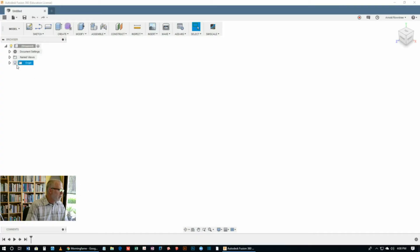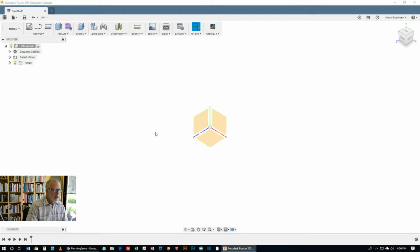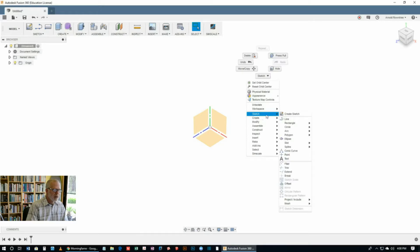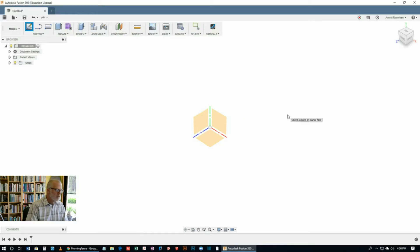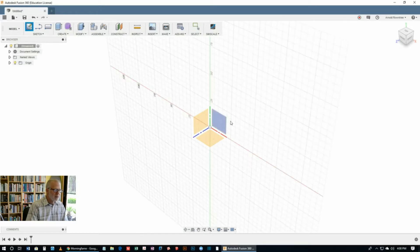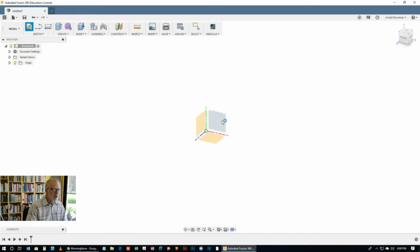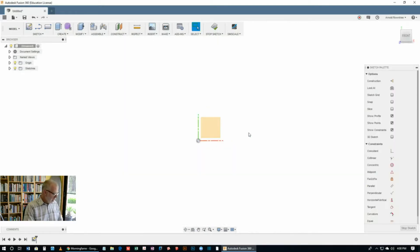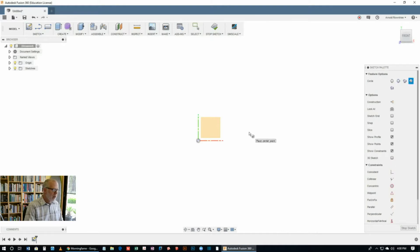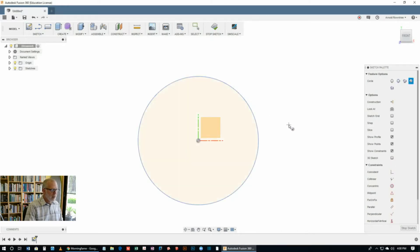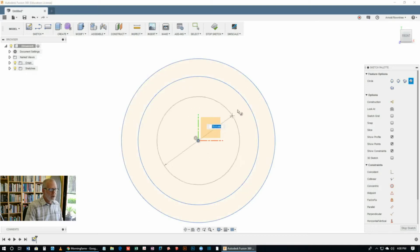Turn on the origin of the document here by clicking on the little light bulb and right click, sketch, create sketch. Choose one of those planes, doesn't matter so much for this one. And hit the C key for circle. Let's put a circle there and let's draw another circle and a third circle. It doesn't matter what size they are very much.